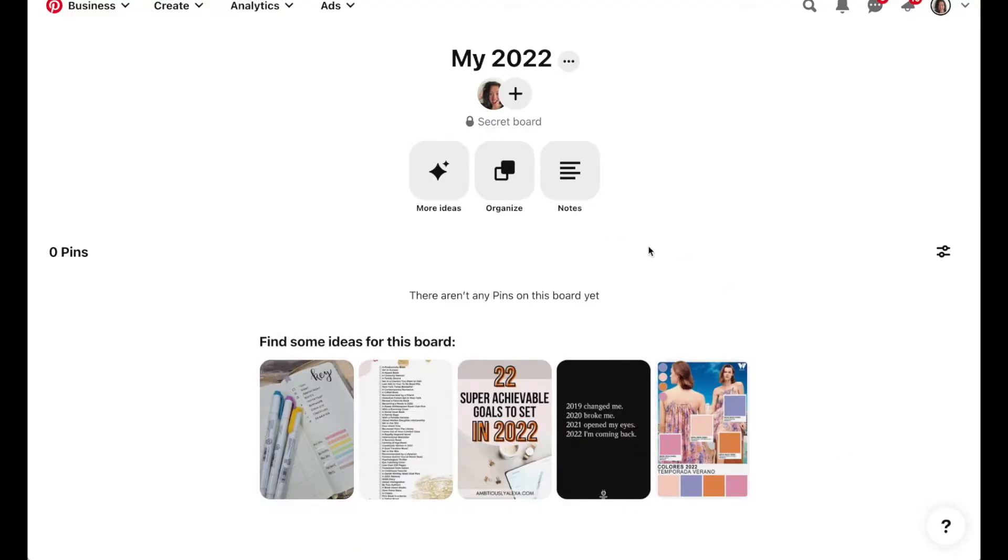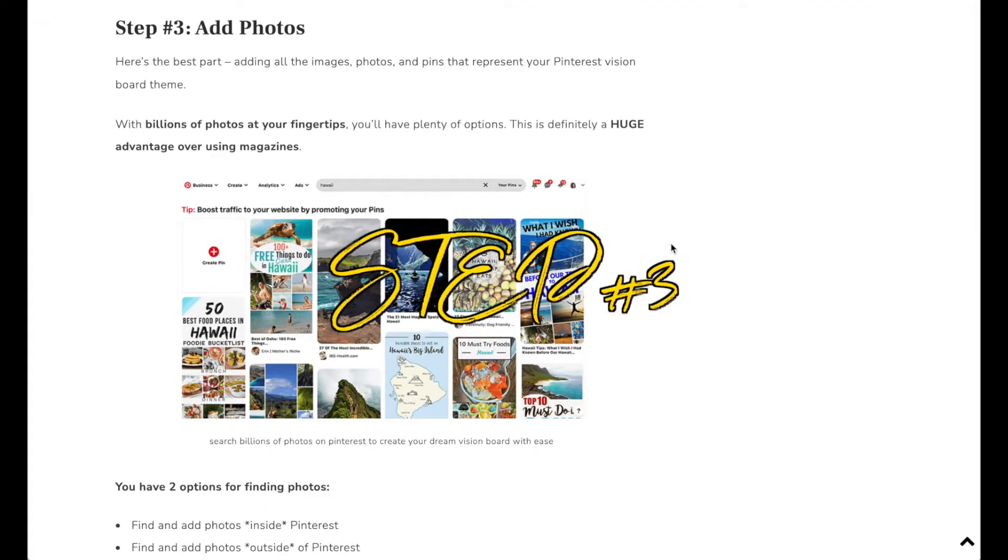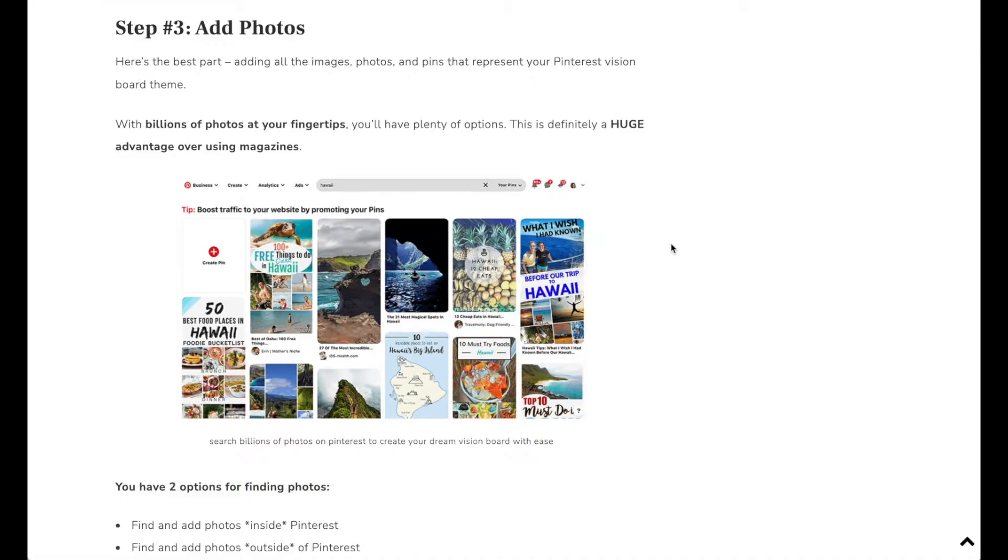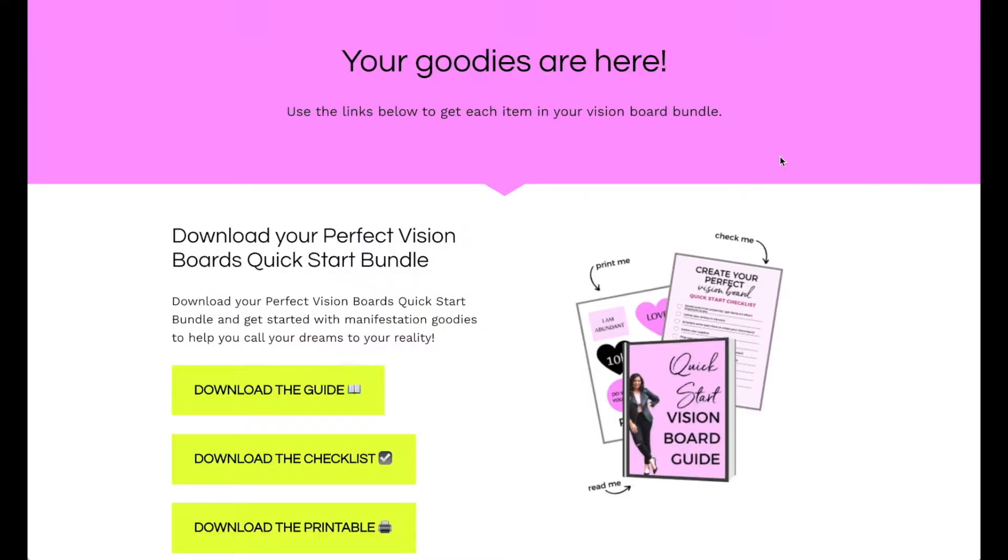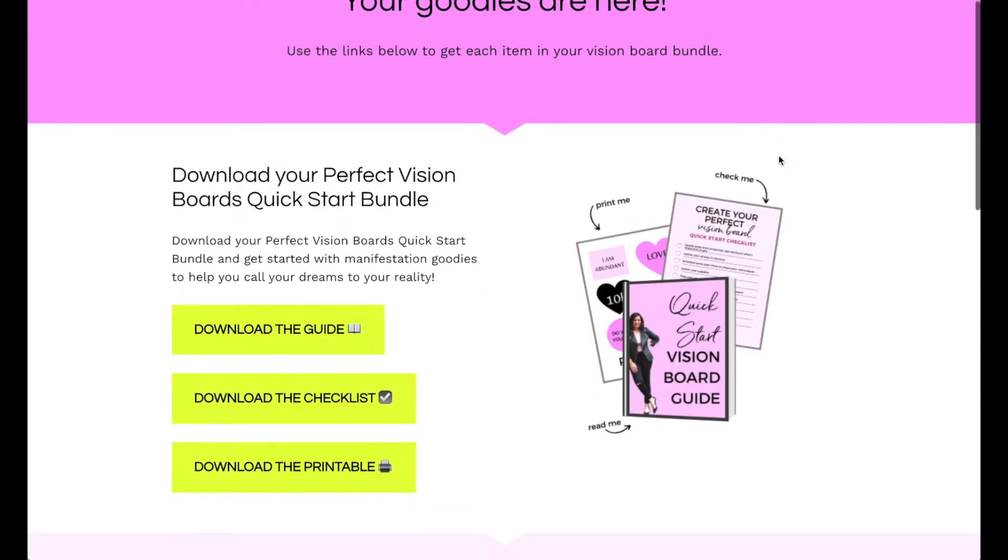Now the next step is to add photos. Hopefully you have in mind what you want in your head, maybe you did some goal planning or resolution planning. If you did not, just to let you know I have a free vision board quick start guide as well as checklist and printable with graphics.